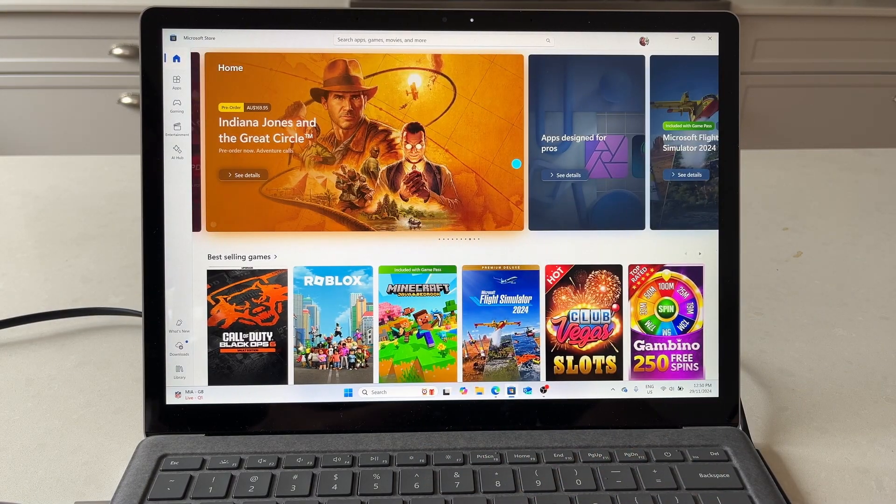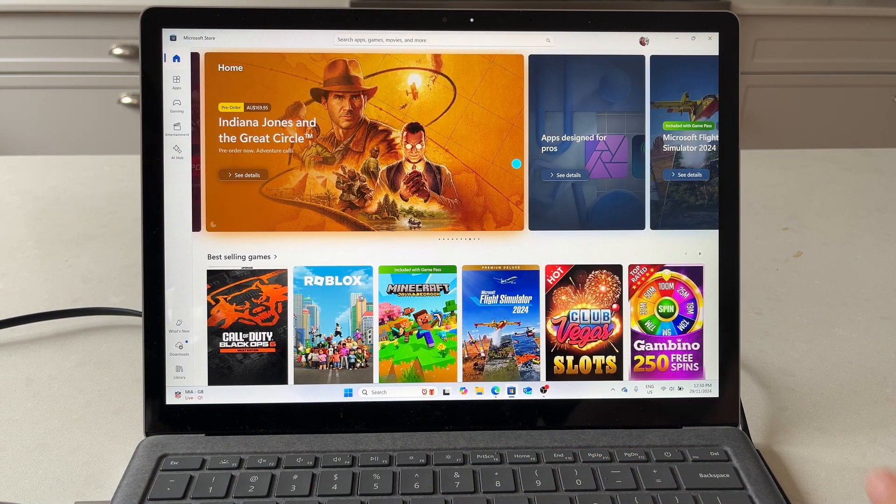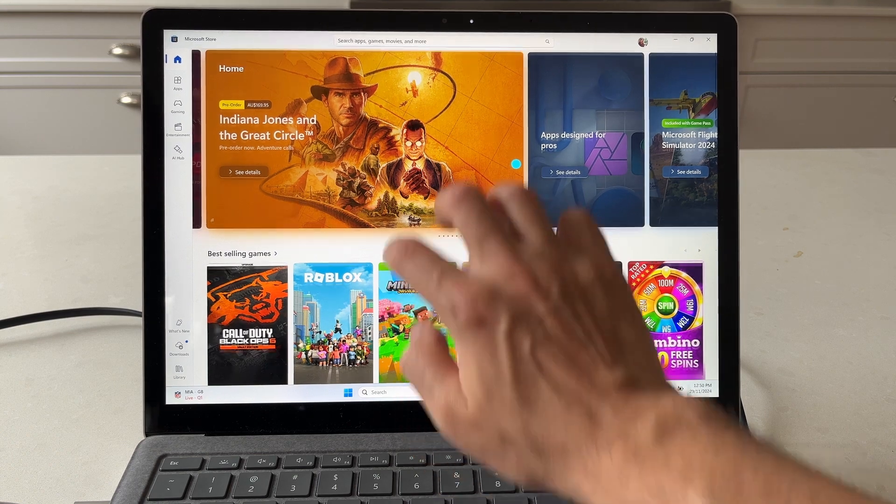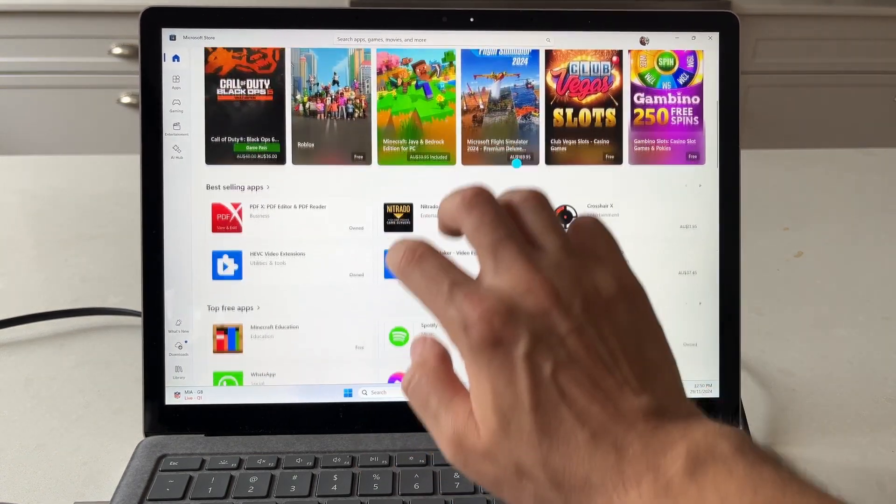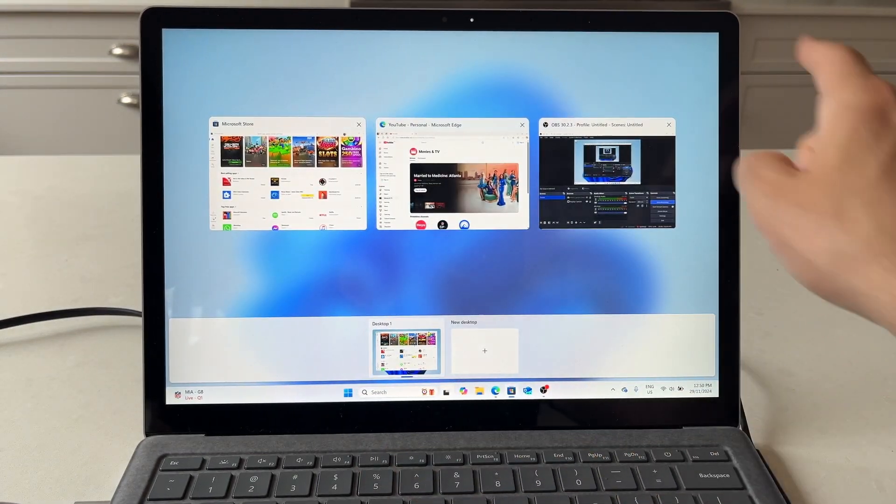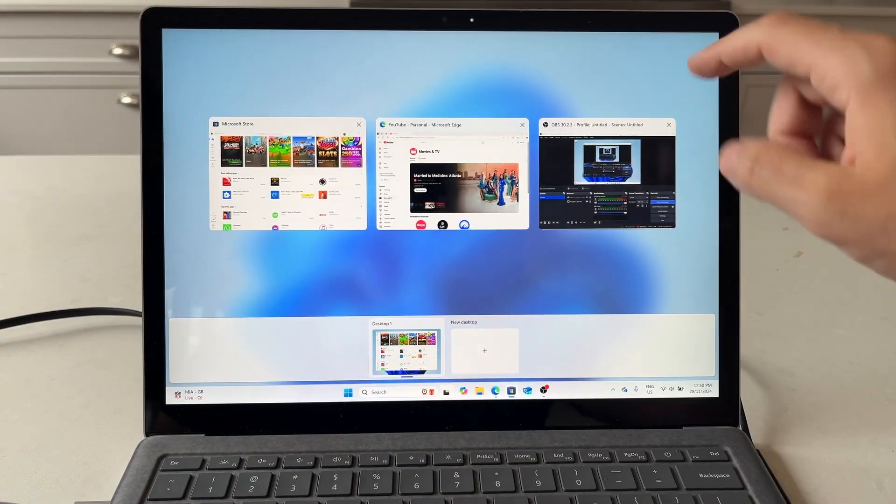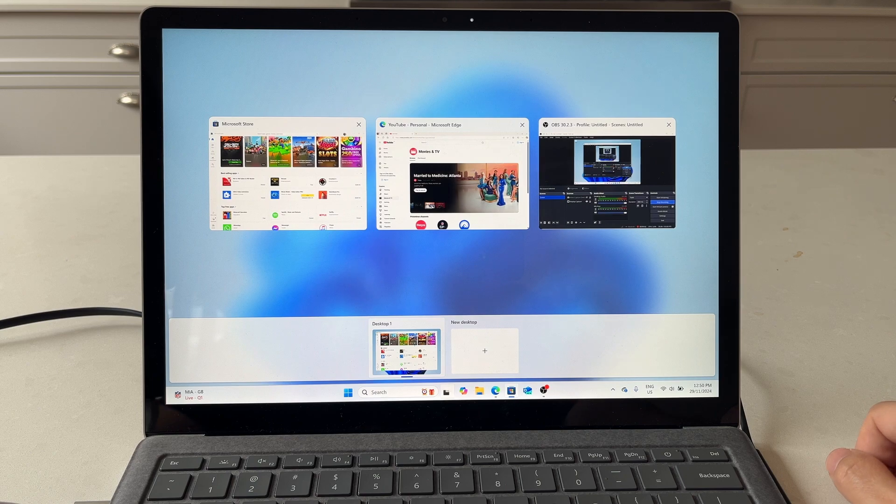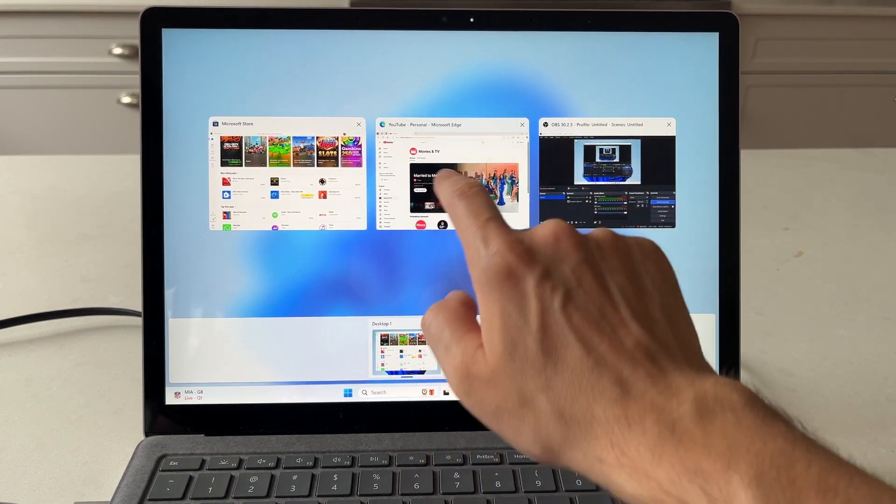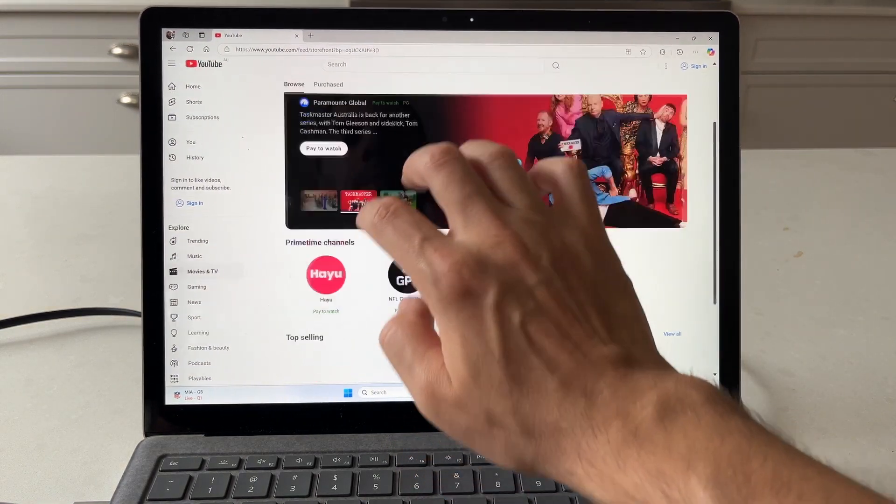If I want to see all the apps I have open, I can do a four finger swipe up. This shows me all the open applications, so I can quickly jump between one or the other.